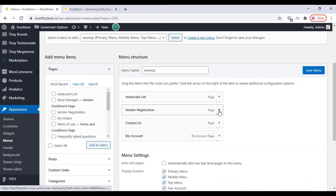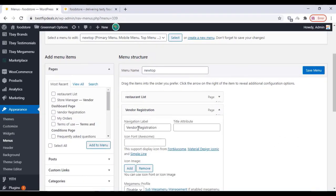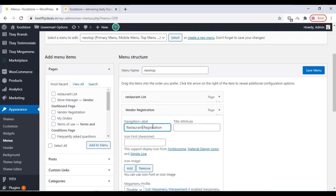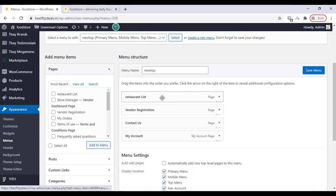You can change the menu label and navigation label here. Change to your desired navigation label, then click on Save Menu.